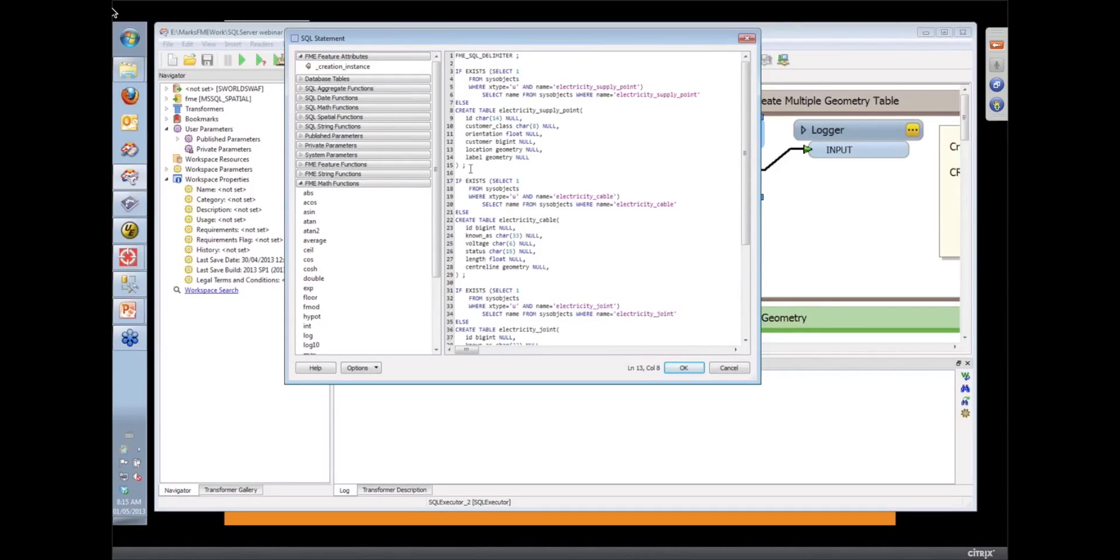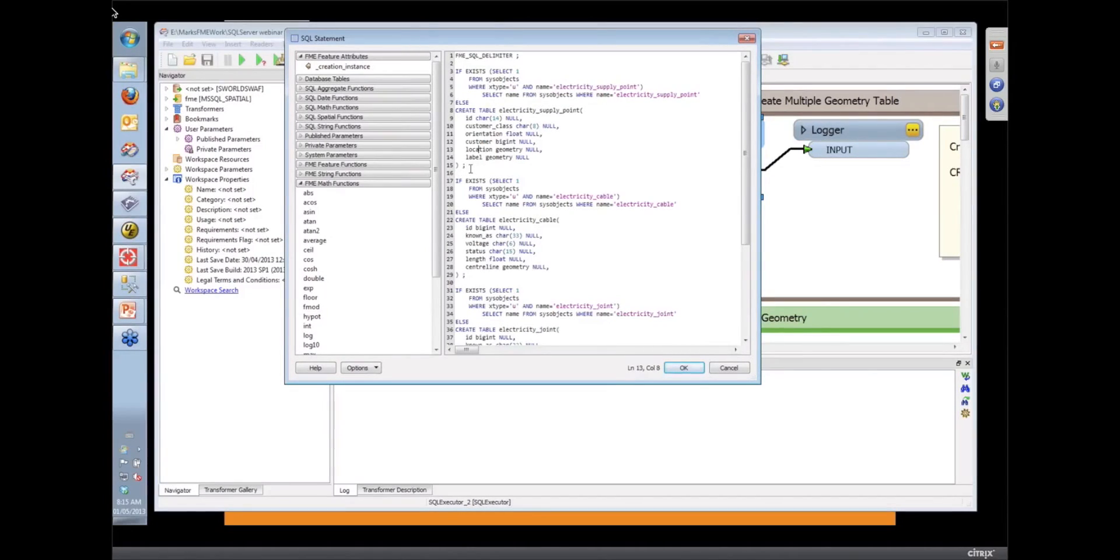And the interesting thing in this case is no data is returned. We're not doing a select or anything. We're just firing off a create table.